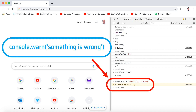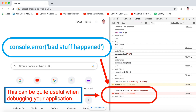Our console tab is working correctly. Another command is console.error(). Type console.error('bad stuff happened'), hit Enter, and a warning sign appears with 'bad stuff happened'. Notice that this can be quite useful when debugging your application.